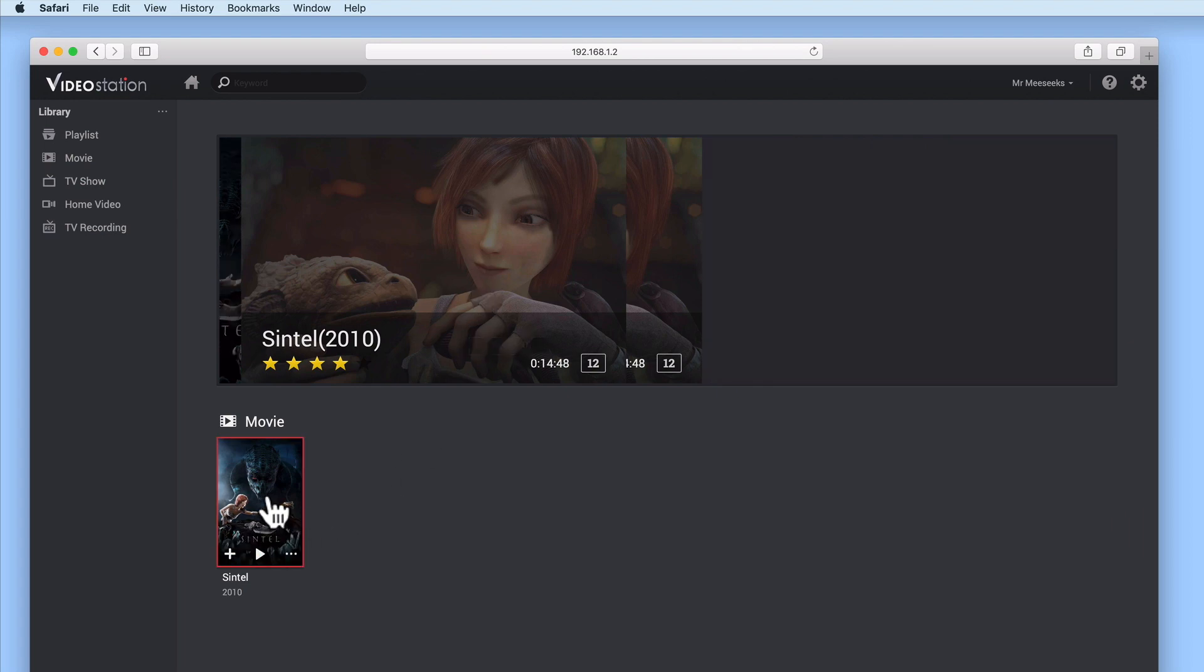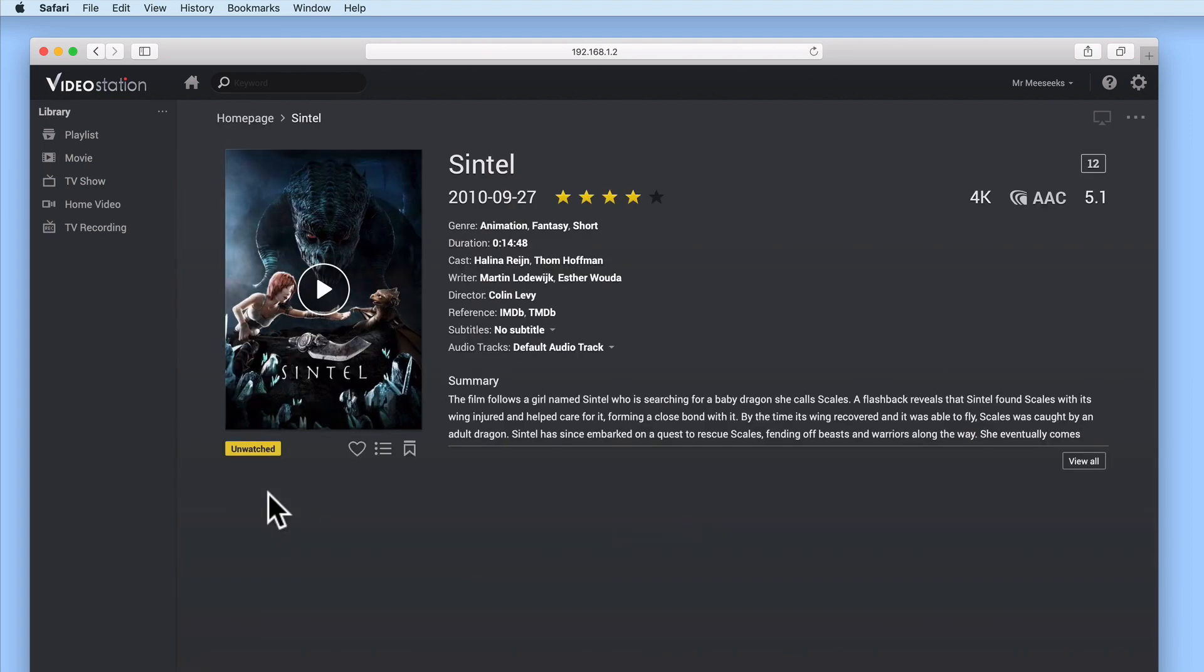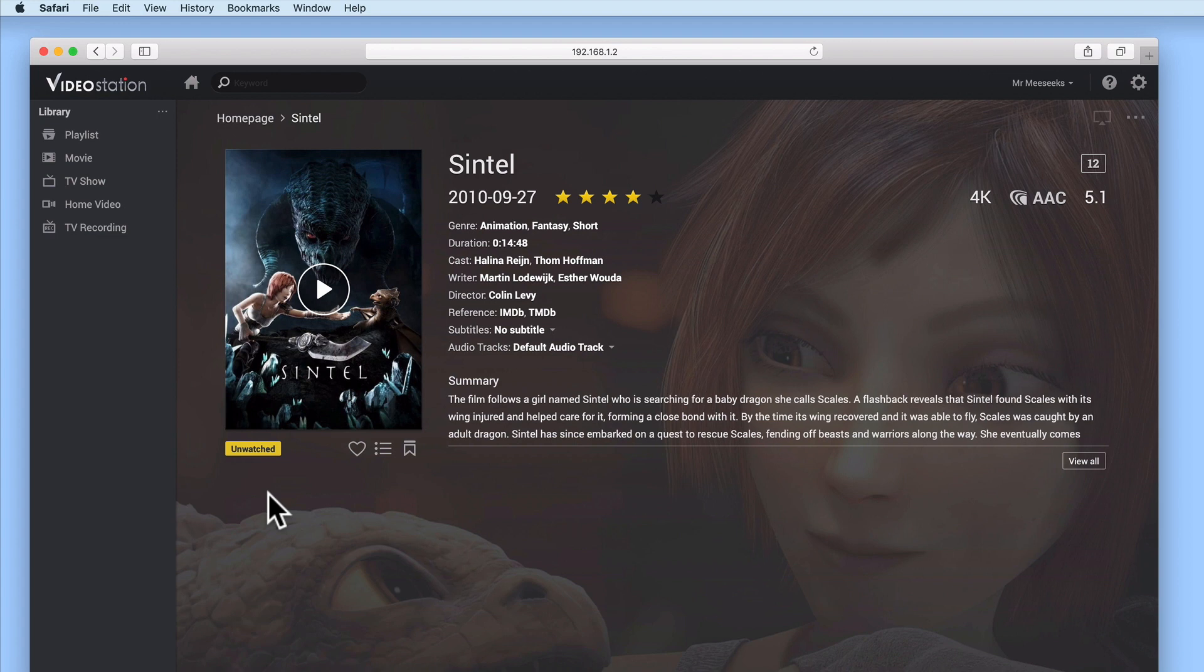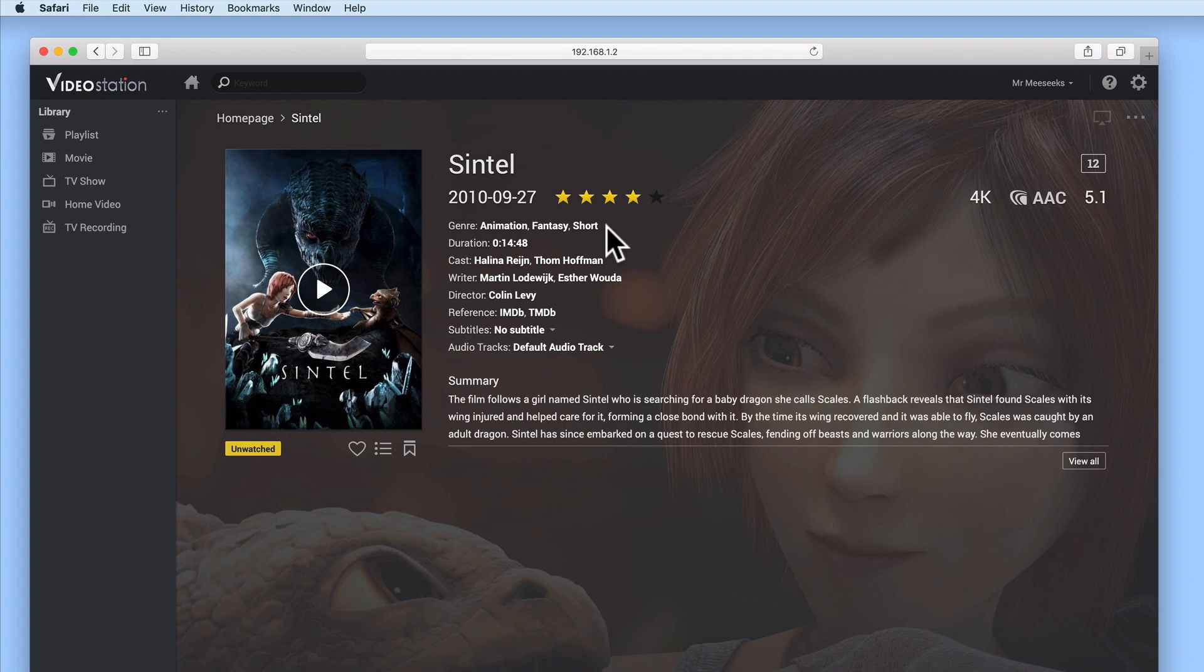Let's select our movie. You can see that the film's poster art and its metadata are automatically pulled from the internet into VideoStation. The movie status is also displayed. Currently it's set to unwatched. We then have some basic information about the film, which in this instance was pulled from IMDB, and a summary of the film's story.